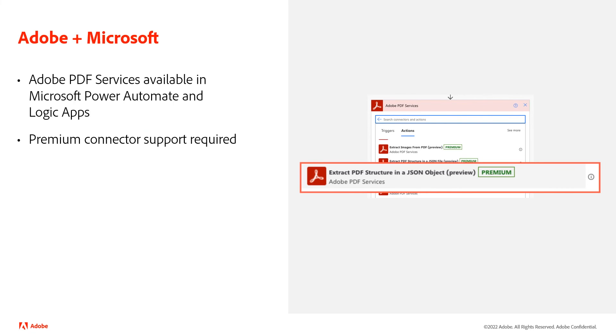Now good news, if you are a Microsoft Power Automate or Logic Apps user, we definitely have support. You will need to use premium connectors, but we have Extract built right in there, and you can build powerful flows using our Extract API.